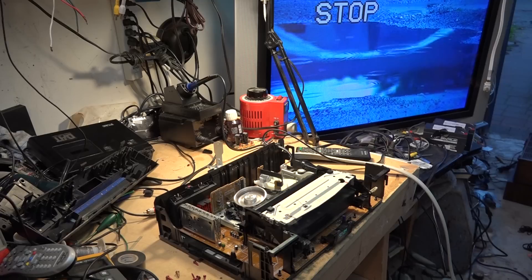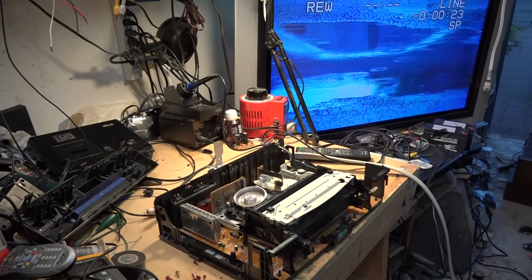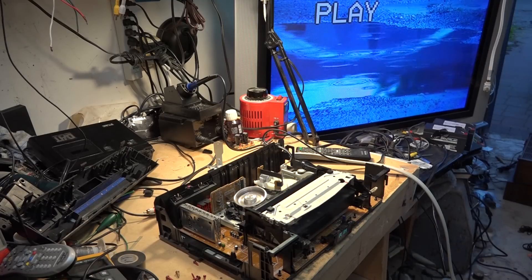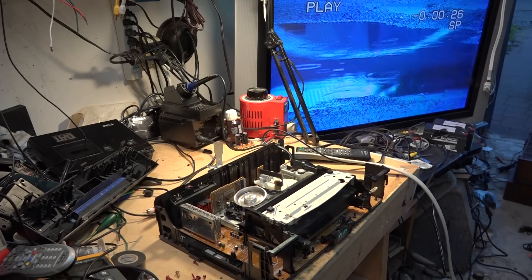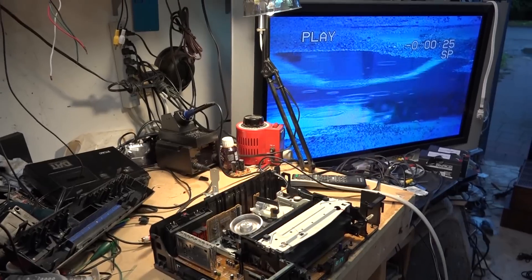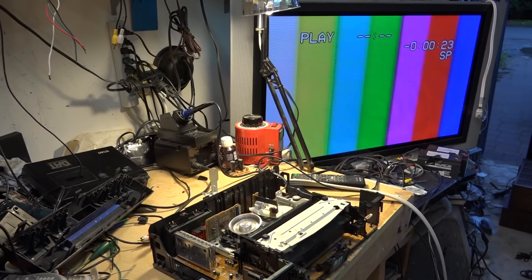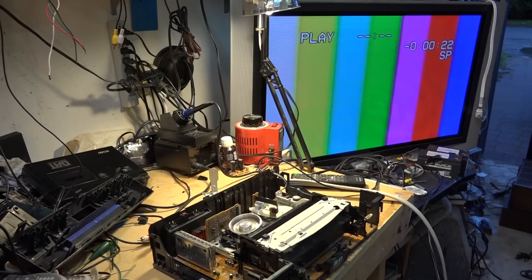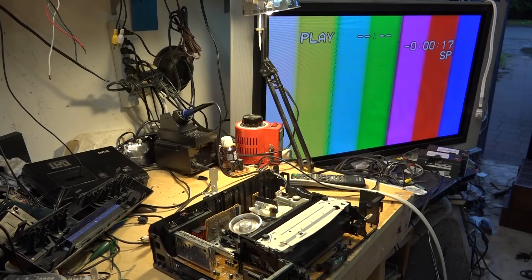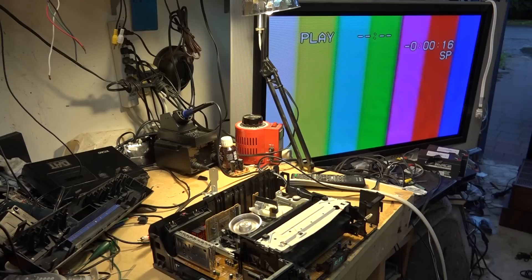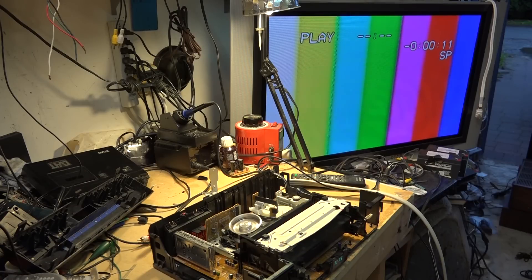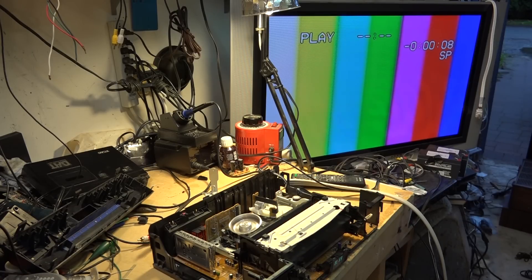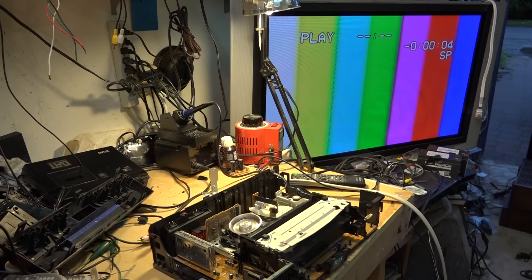Some of the machines that were on the market that actually had that feature would actually crank up the record current during the overdub process to try and blank the tape. But this one of course is not a machine that's designed to do that. Let's rewind the tape here. Whoops, if I grab the right remote control. Let's rewind the tape. Good enough.